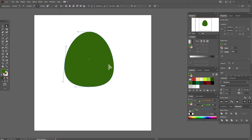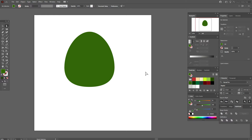Now Object > Expand Appearance. Select this point and move it three times to the left, and this point move it three times to the right. Now let's create the leg.